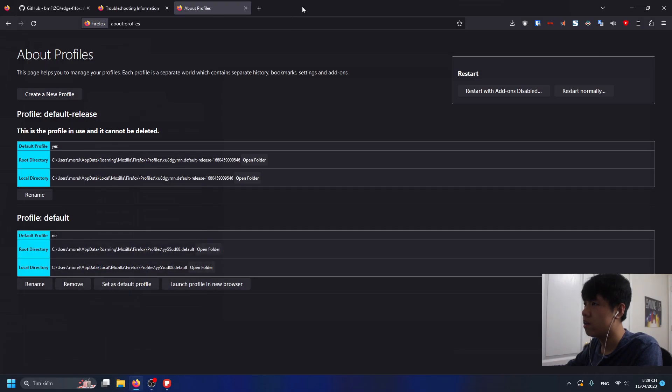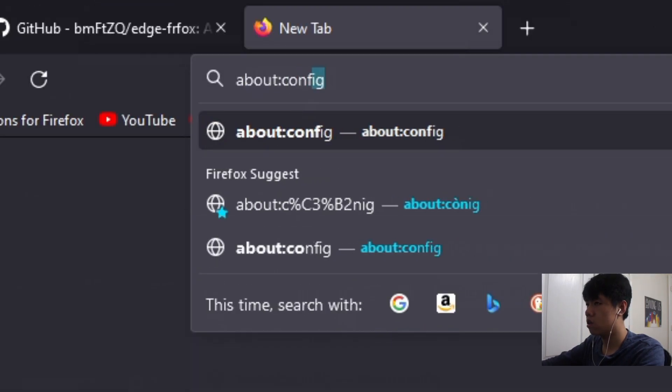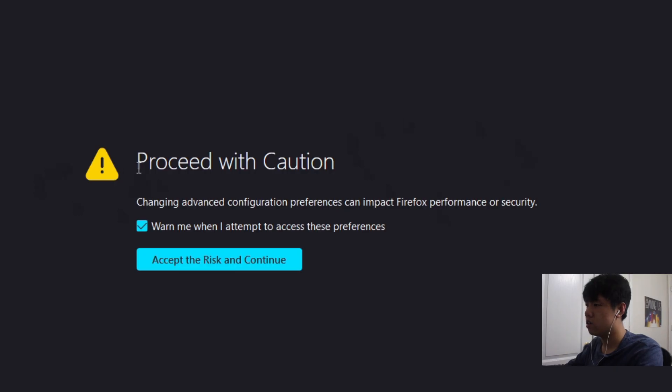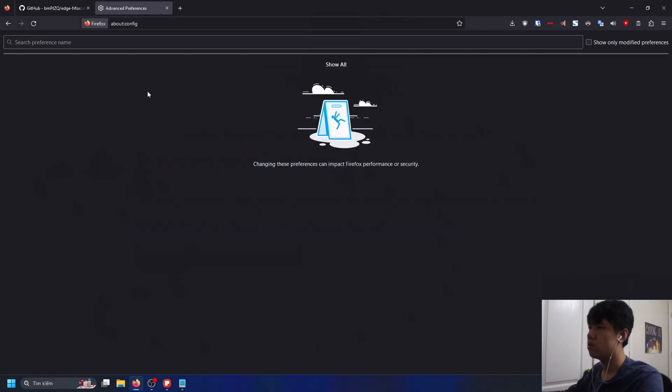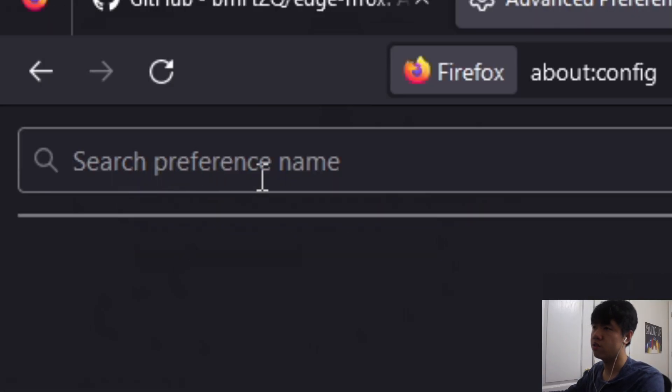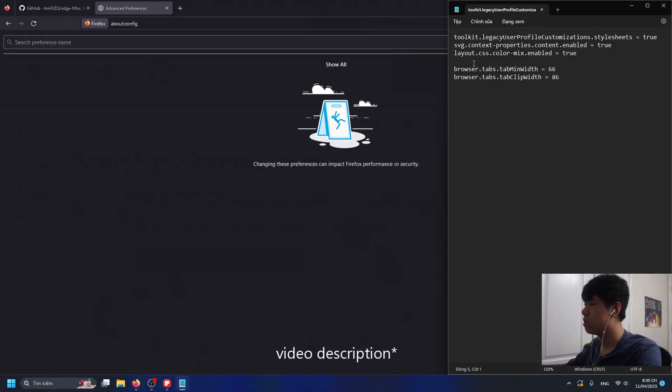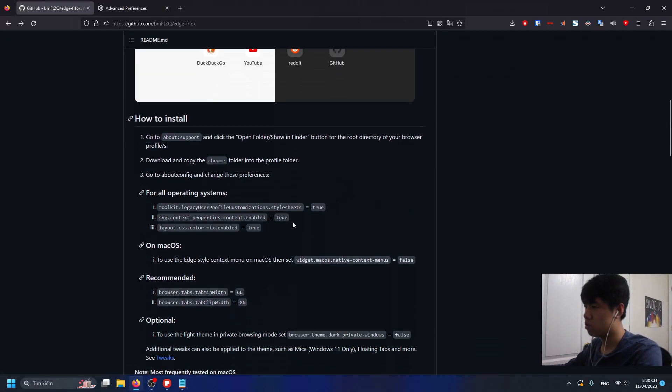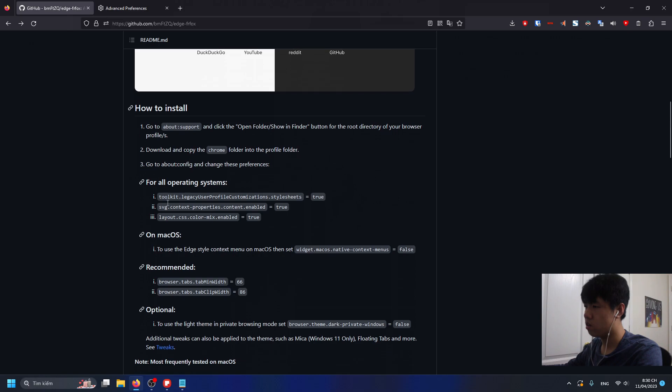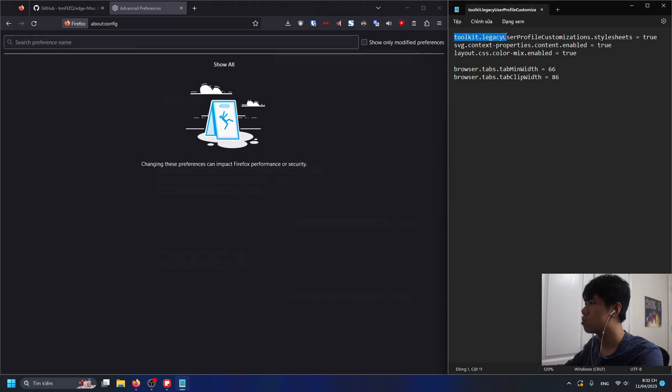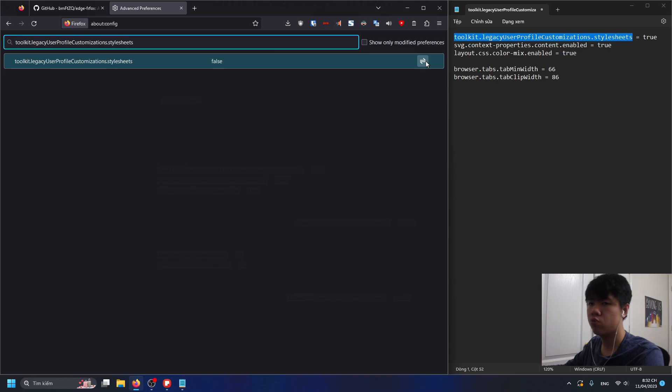After that go to about:config, then it says proceed with caution so just accept the risk. Basically what you're gonna do here is just change some preference names. In the GitHub description it has all these codes right here, these things that it recommends. Copy this, paste it here, and then click on this switch button to change it to true.